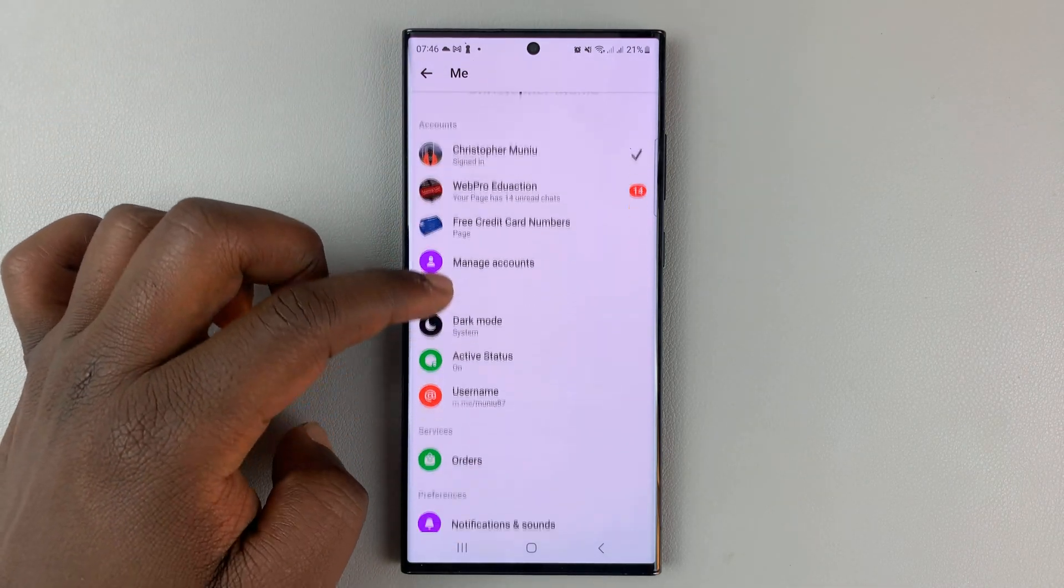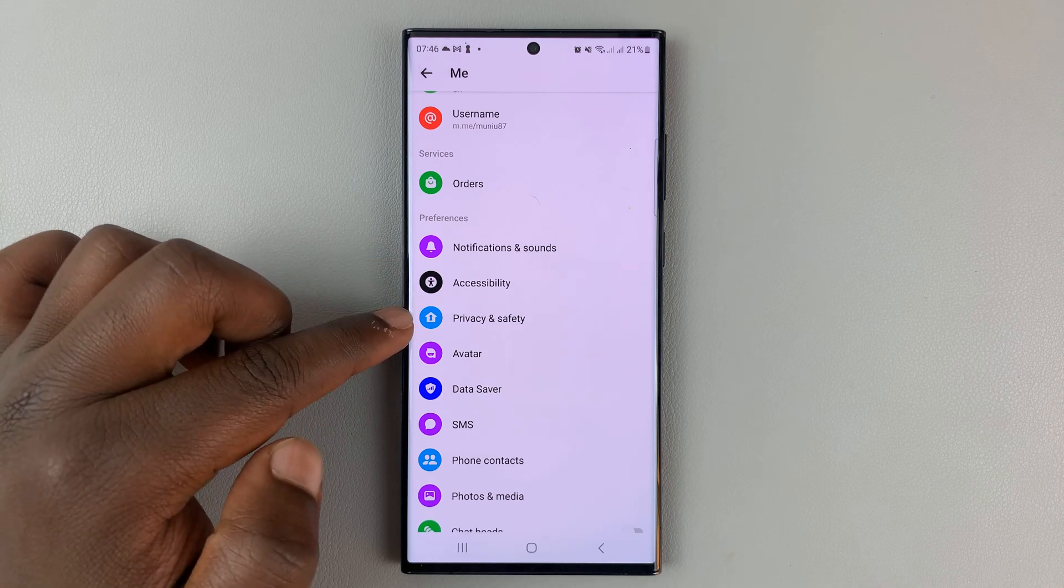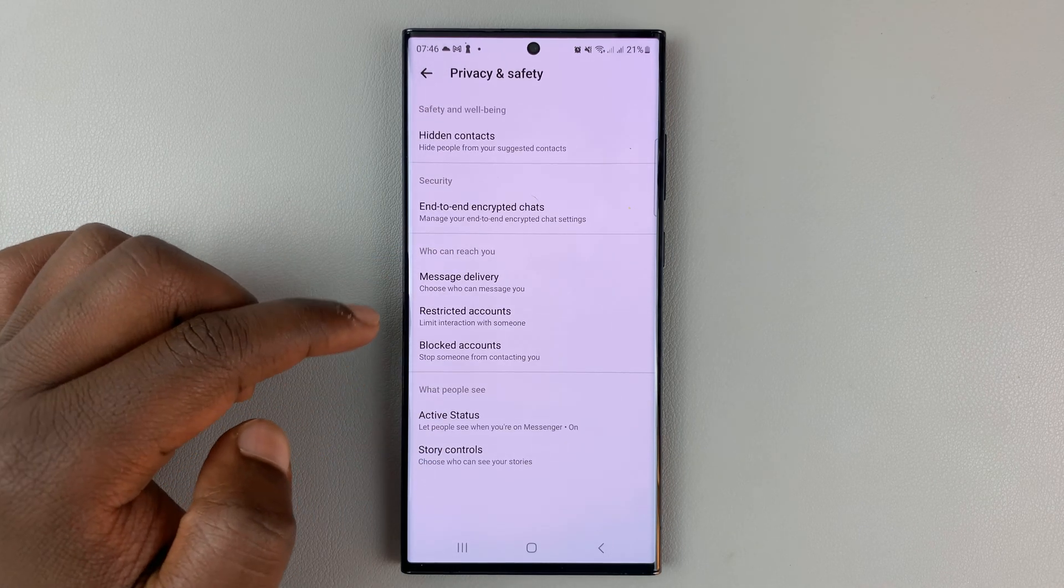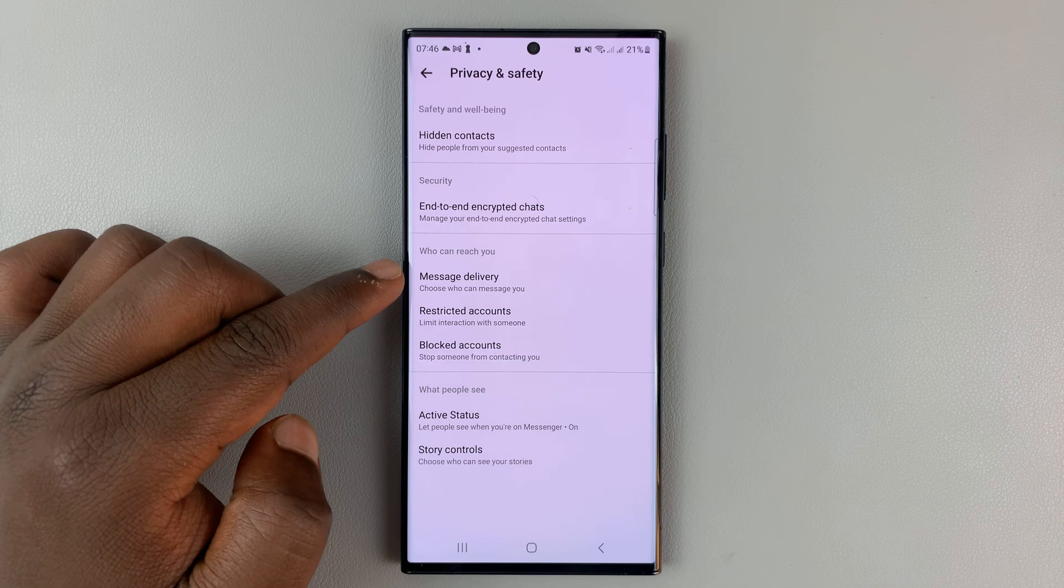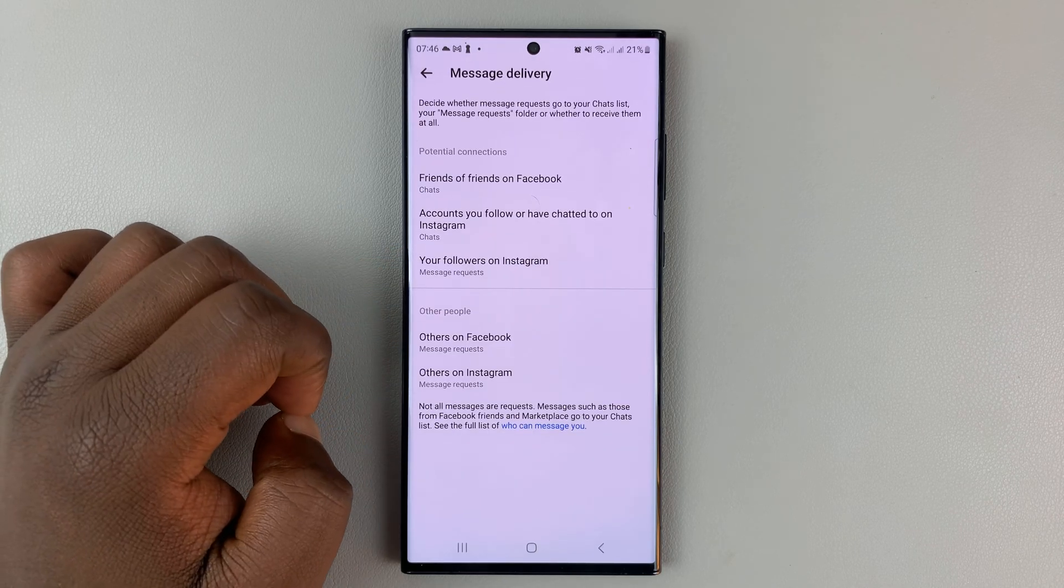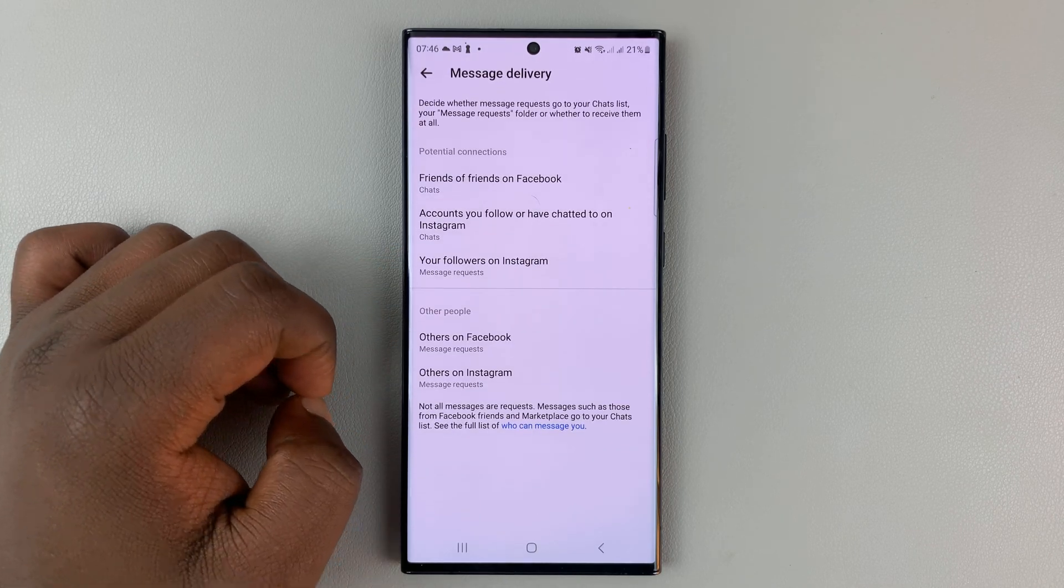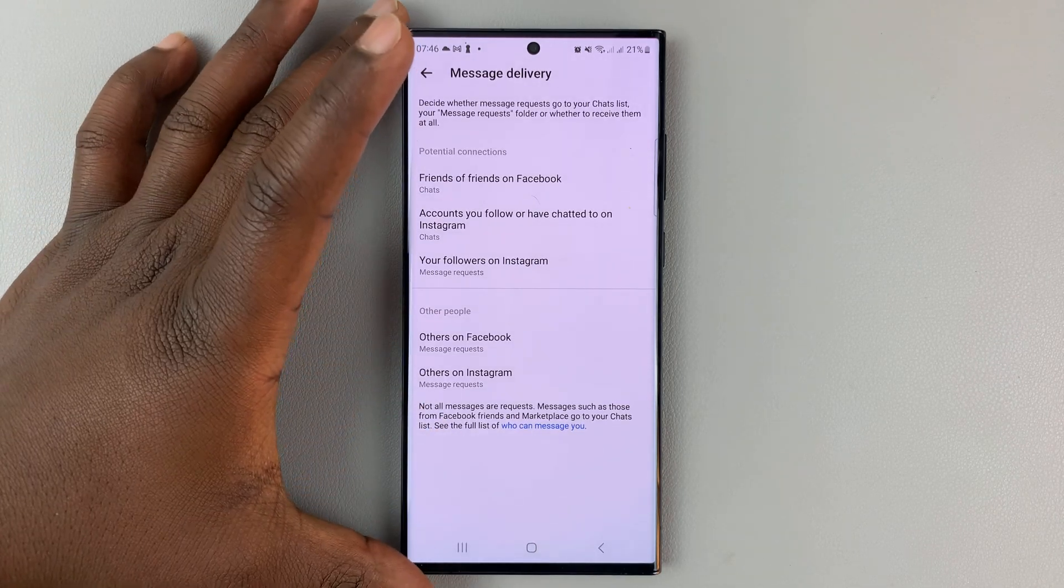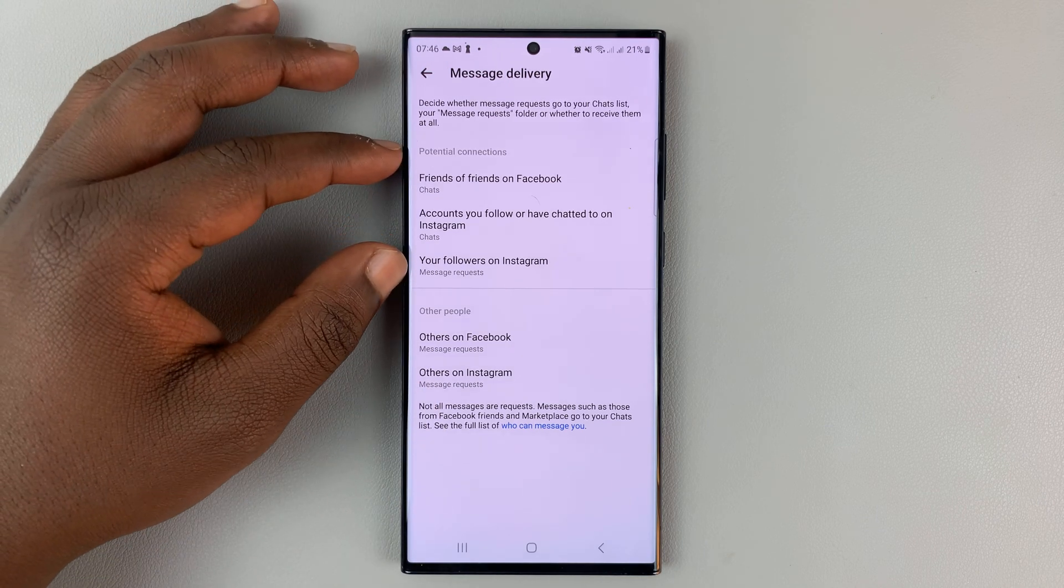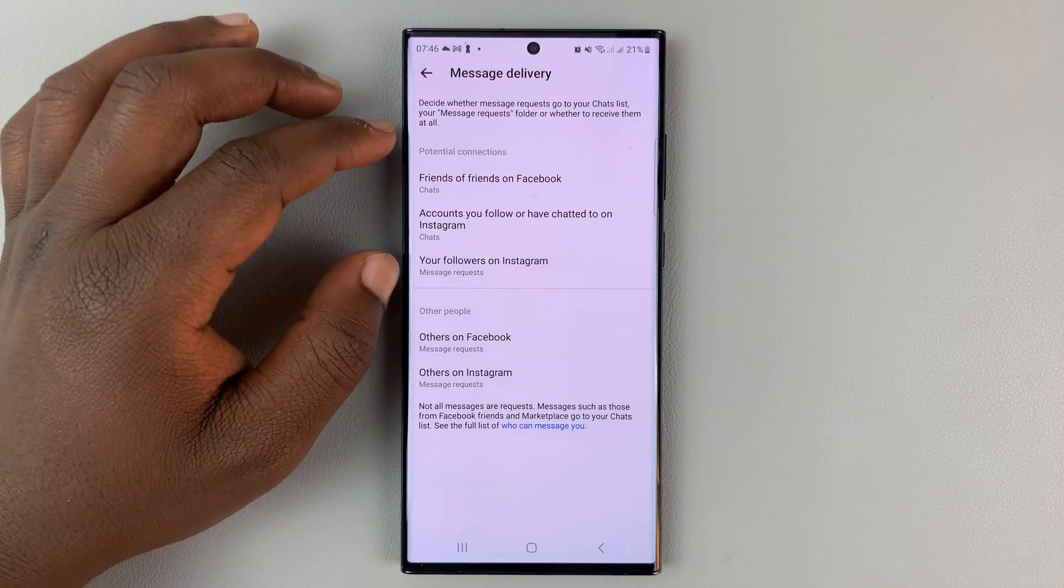Scroll down until you get to Privacy and Safety and tap on that. Then go to Message Delivery and tap on that. Here you shall see sections or categories of people that can send you messages.